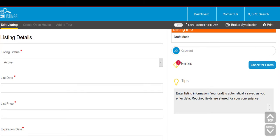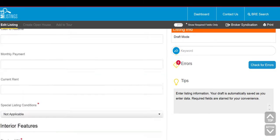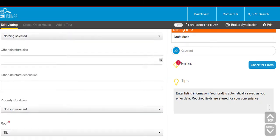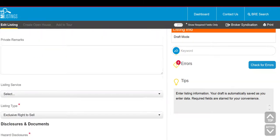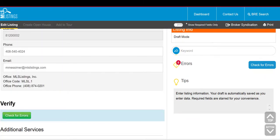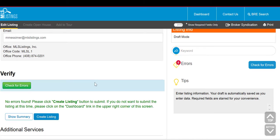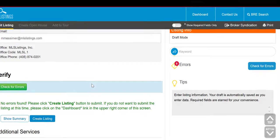Once you've made any necessary changes to the listing, scroll down to the bottom of the page and check for errors. Any errors will be displayed on the right side of the screen.